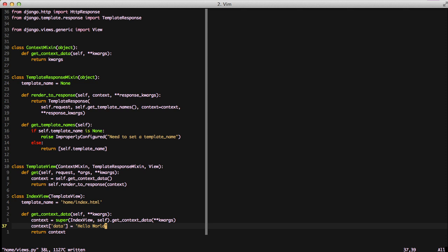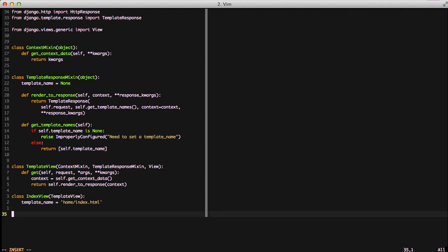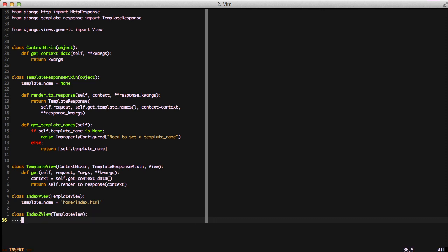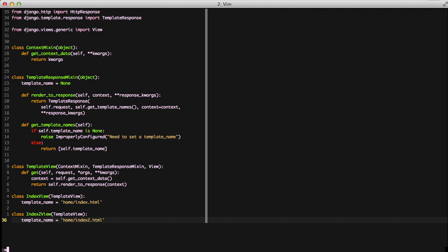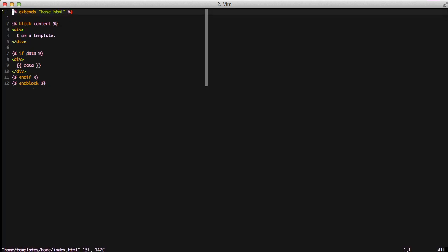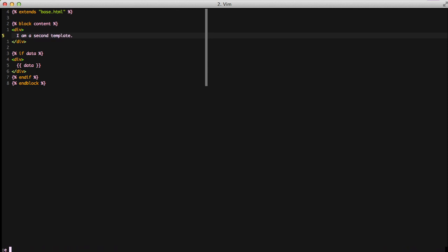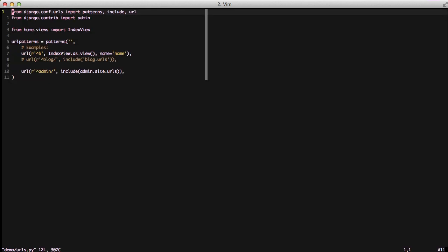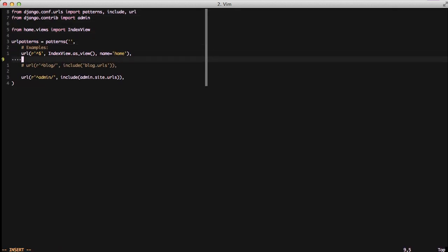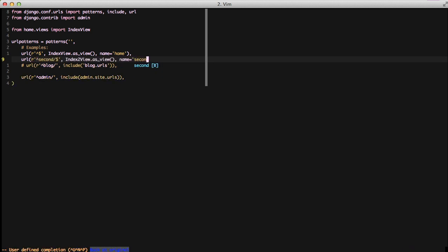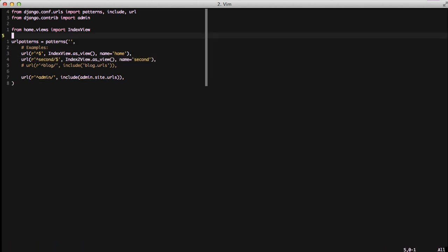To show off what we've built a little bit, let's go ahead and create another view called index 2 view, inherit from template view, and give it its own template that we want to reference. First, we need to open up our template, and we'll save this one off as index 2.html, and go ahead and modify our current index.html template by adding in an extra word there. Then we need to go in and add our URL for a second and use index 2.view.asview, and then we'll import that as well.